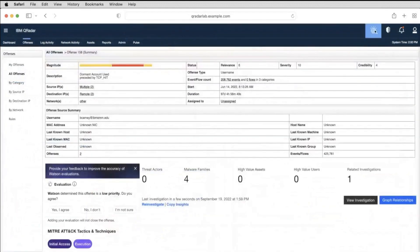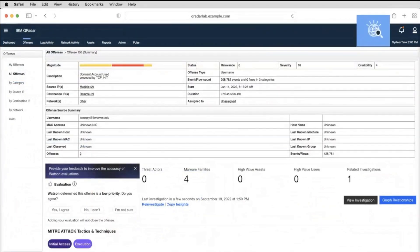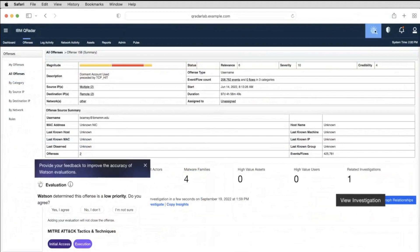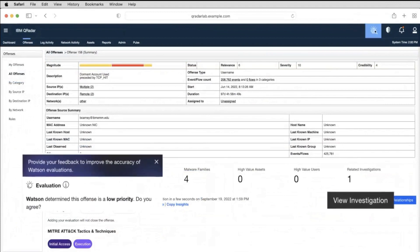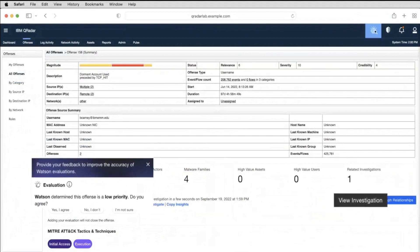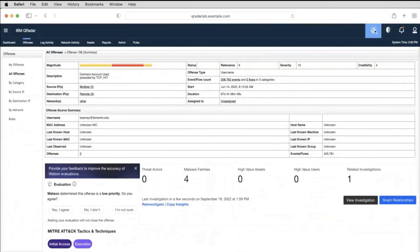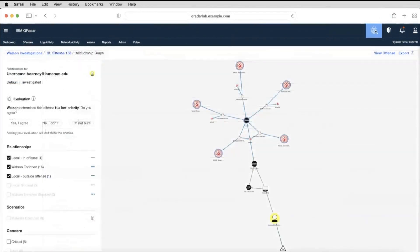IBM QRadar Advisor with Watson is a premium app designed to complement the IBM QRadar intelligence platform by helping analysts triage and investigate incidents. IBM QRadar Advisor with Watson uses IBM Cognitive Artificial Intelligence with risk analysis, triage, and response with greater accuracy. The time spent investigating incidents from days and weeks reduces to minutes or hours.